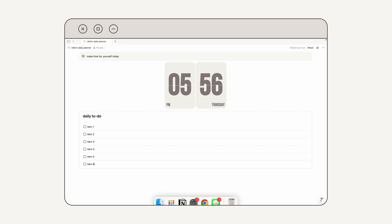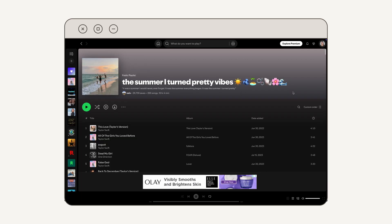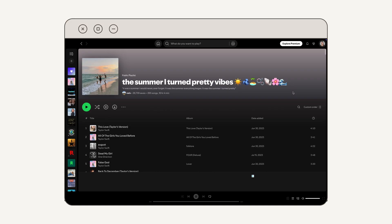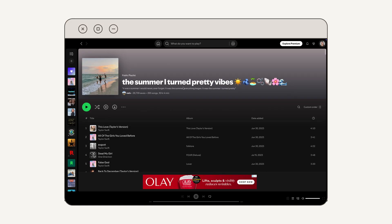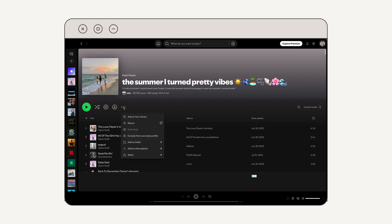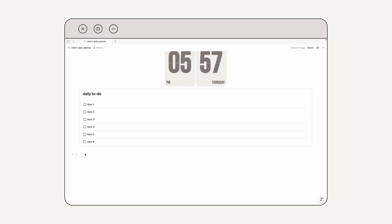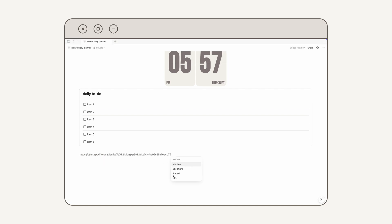The next thing I'm going to add is a Spotify playlist. Go into your Spotify and navigate to the playlist that you want to add — I'm doing a "The Summer I Turned Pretty" inspired playlist. Once you have your playlist, go ahead to the little dots icon, click on it, go down to Share, and then click Copy Link to Playlist. Then go back to your Notion, click on a blank area in your page, paste your link, and then click Embed.